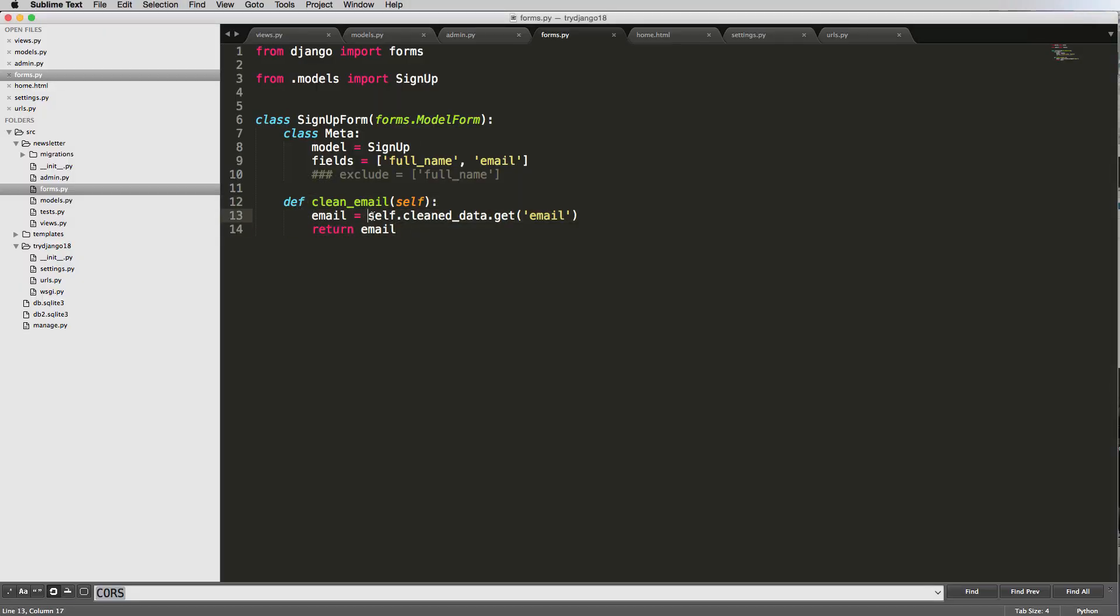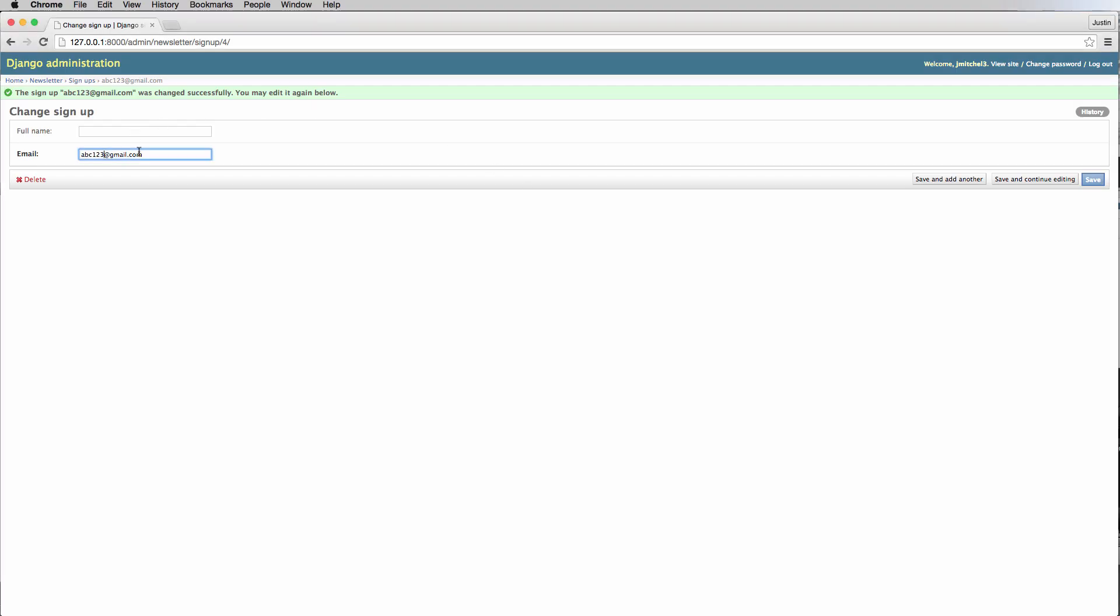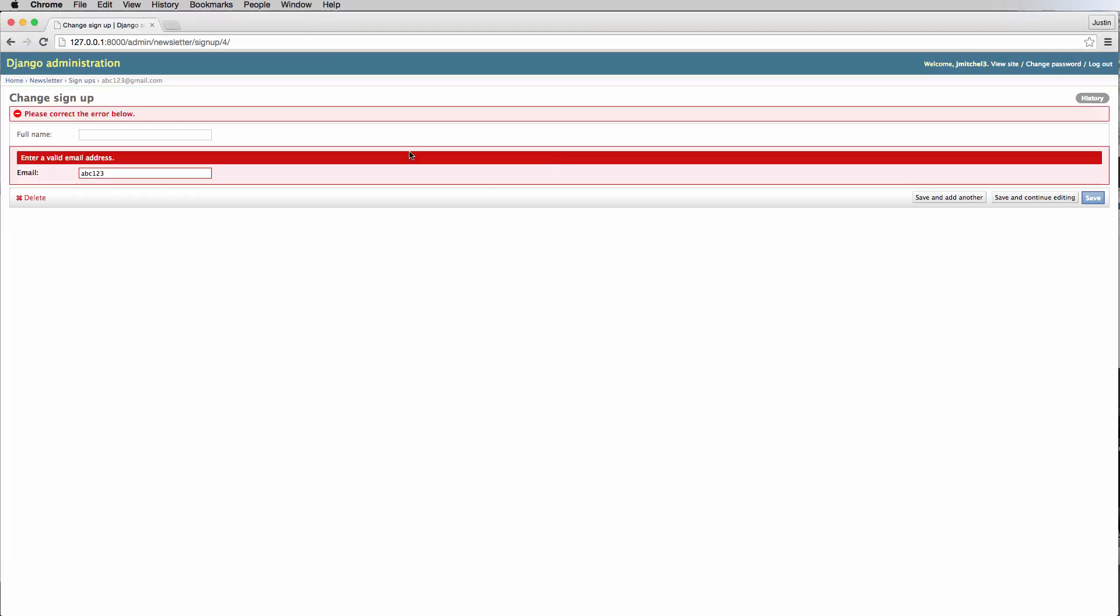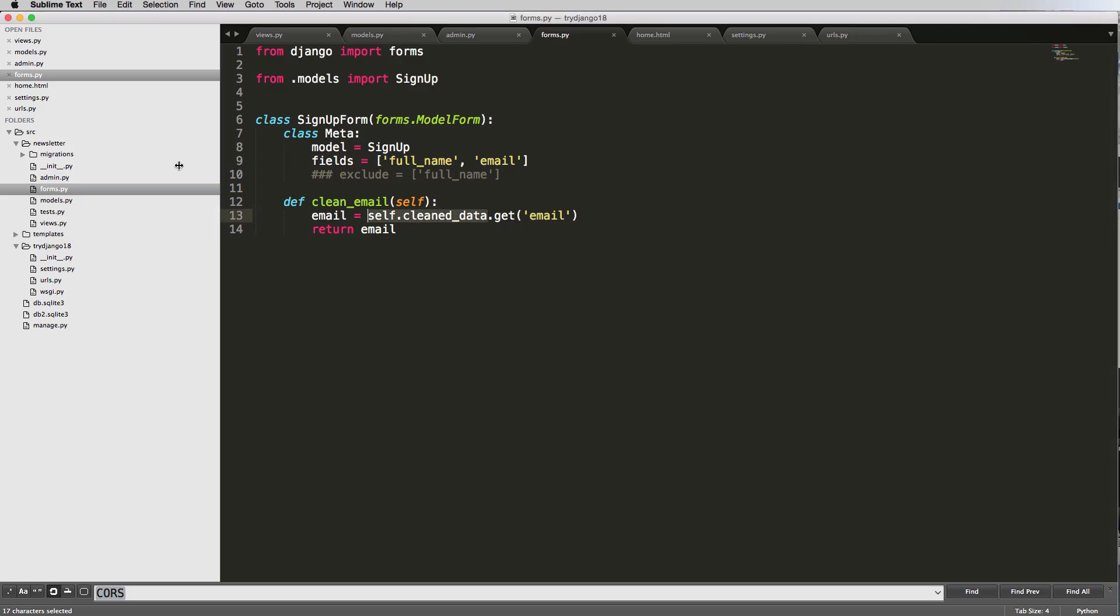Notice this self.cleandata. What this means is it's going to actually run through cleaning it in the first place. So it's going to run through all of the validators it needs. And then we're just adding an additional one. Because what we tried to do before, or what you can still try to do, is save it as a non-email address. And it'll say, enter a valid email address.